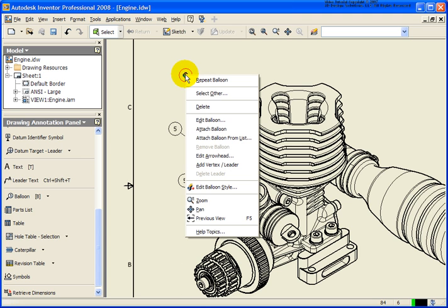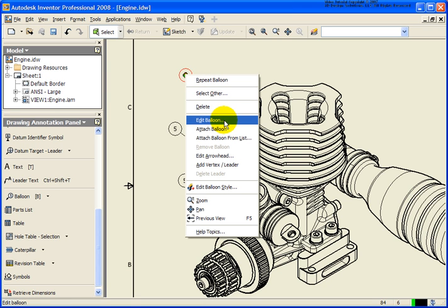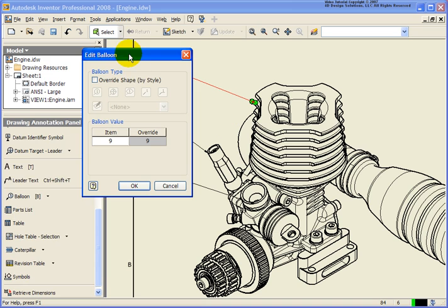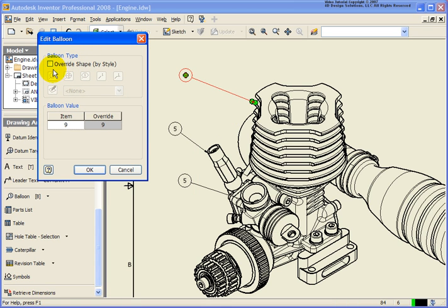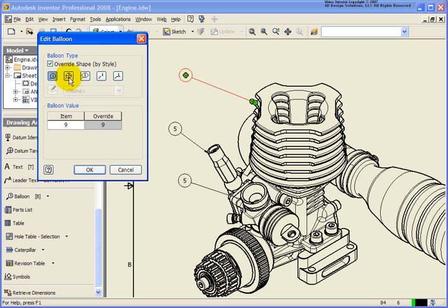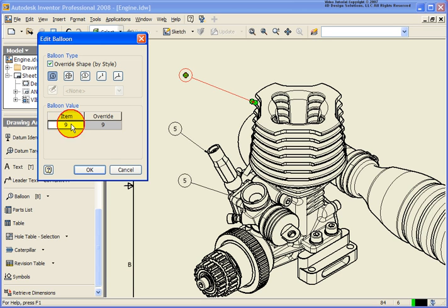If you either double-click or right-click over that balloon, we can edit that balloon. From the edit balloon dialog box, you can override the style. The default is circular. You can go back and choose two entries — by default the bottom number is going to be the quantity. And later I'll show you how you can change that from the style. You also have hexagon, no balloon, or an underscore underneath the balloon value for the override.